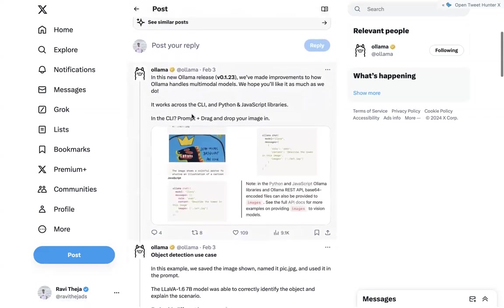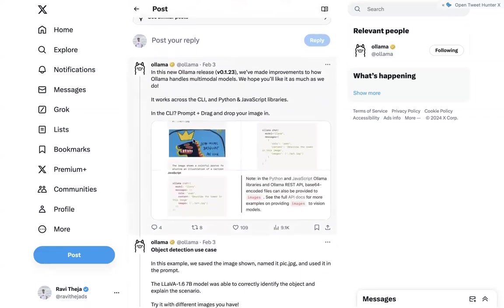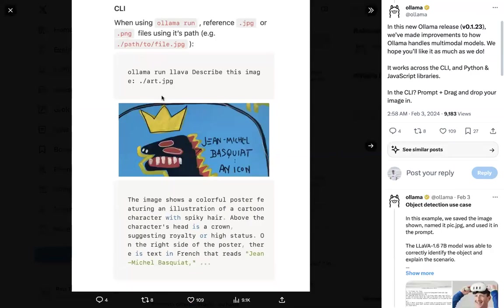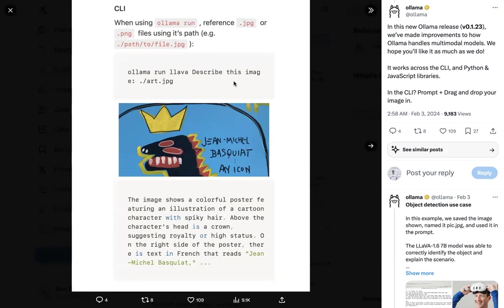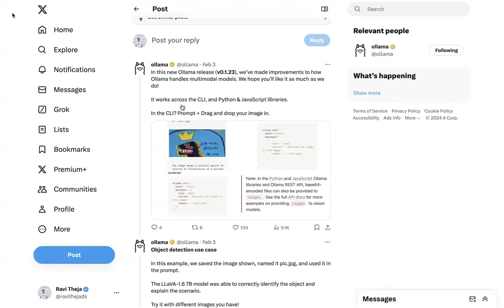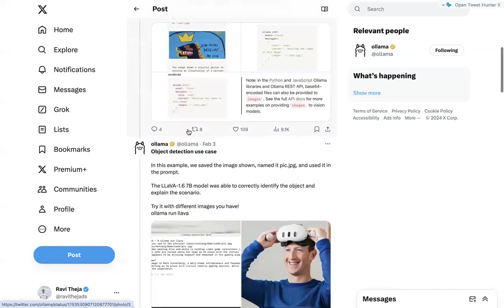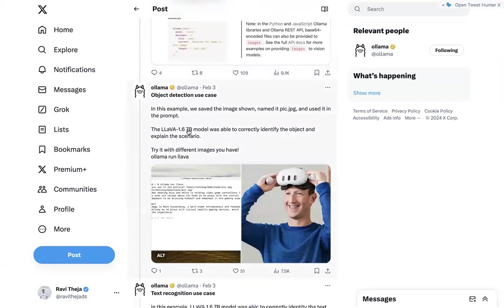So all you basically need to do is just Ollama run Lava and your prompt, probably something like describe this image or what's present in this image or any other thing that you would like to know about an image. And then pass the path of the image and boom, in a matter of seconds, you'll get the result all locally.